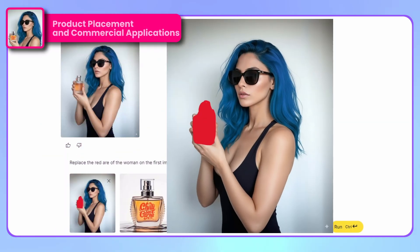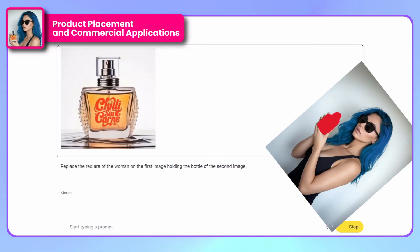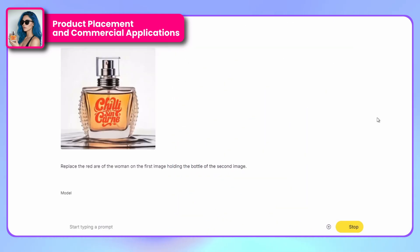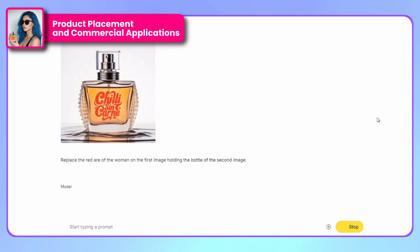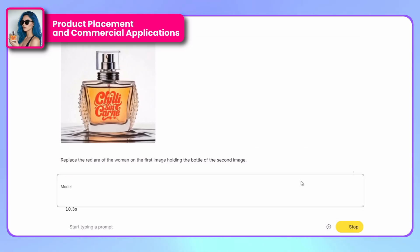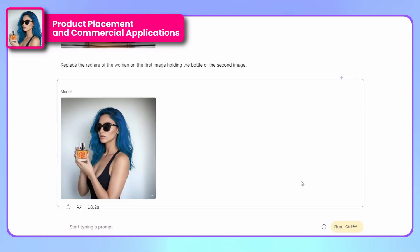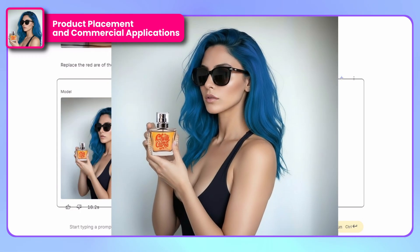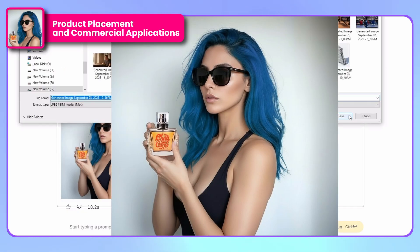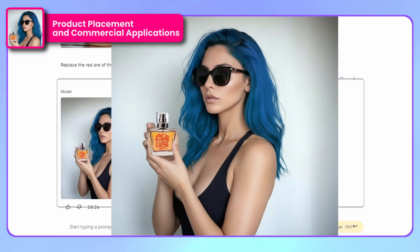We can also do product placement. For example, we have this image of a girl with a red mark, and we can integrate a photograph with a product you have. I have this from a fictional perfume brand, and we'll tell it to include the product within the red zone. And here we have the result — the integration is impeccable. If you did this in Photoshop, it would take hours and hours of learning.